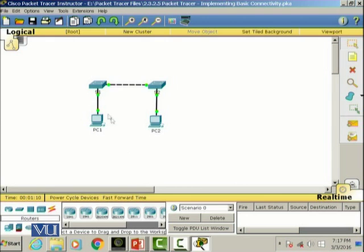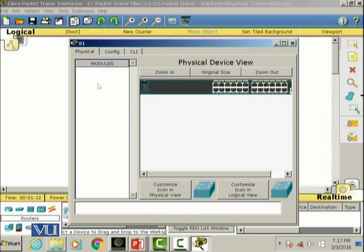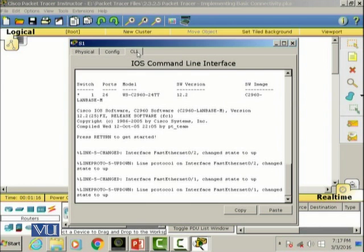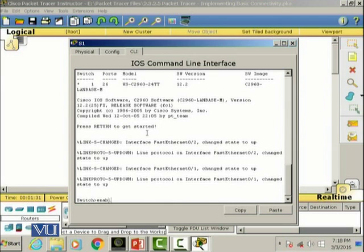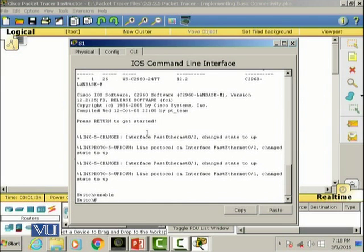Let's click on switch S1 and then I'll go into the CLI mode. I'm gonna press enter. I'm gonna go to the privilege exec mode and this is the command to enter into the privilege exec mode.